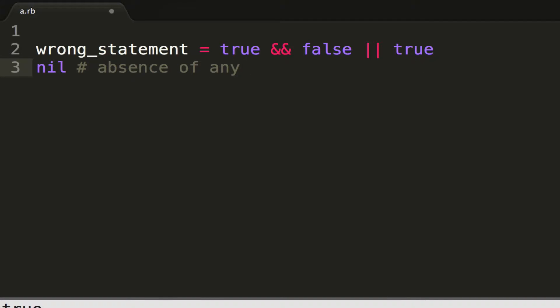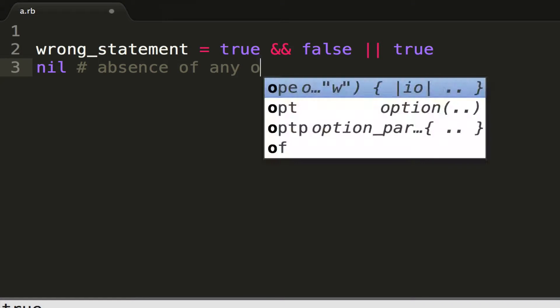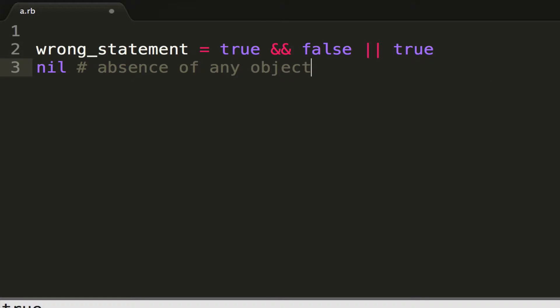Well, in Ruby, as many people say, anything is an object, everything is an object, so it's the absence of any object, to be very clear.